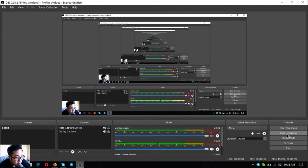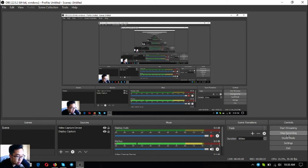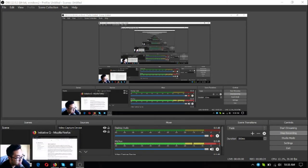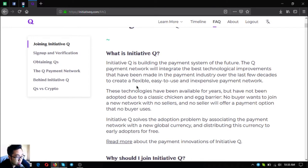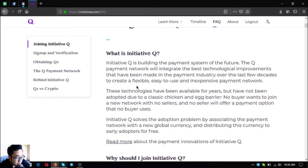Yesterday I read about the benefits of joining Initiative Q, so let's go to the website. Before I start, I want to define what is Initiative Q. Initiative Q is building the payment system of the future. The Q payment network will integrate the best technological improvements that have been made in the payment industry over the last few decades to create a flexible, easy to use, and inexpensive payment network.